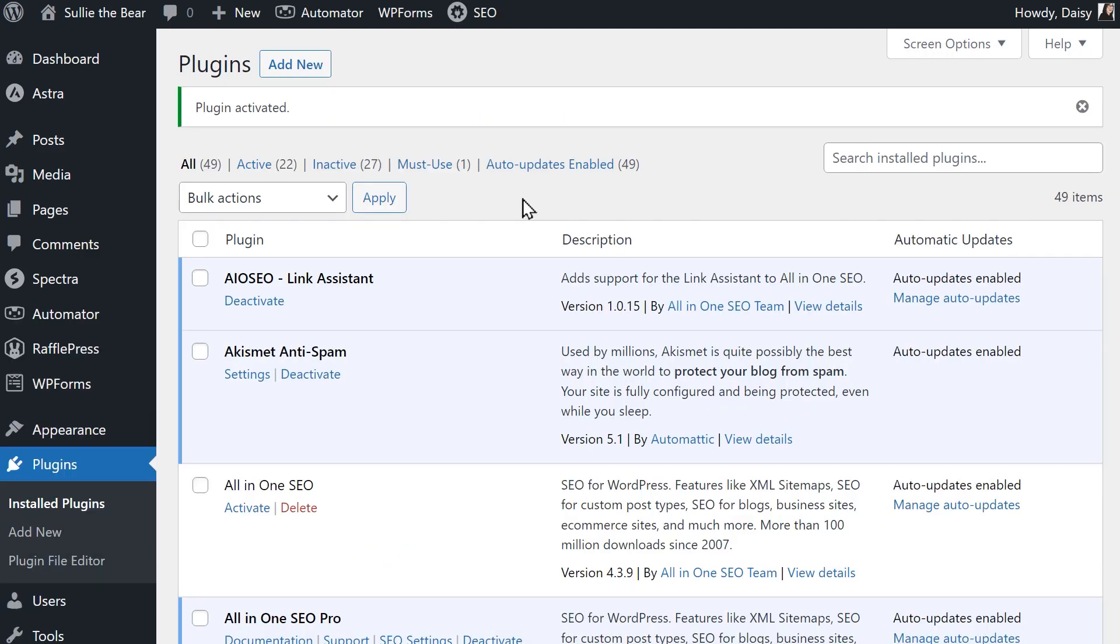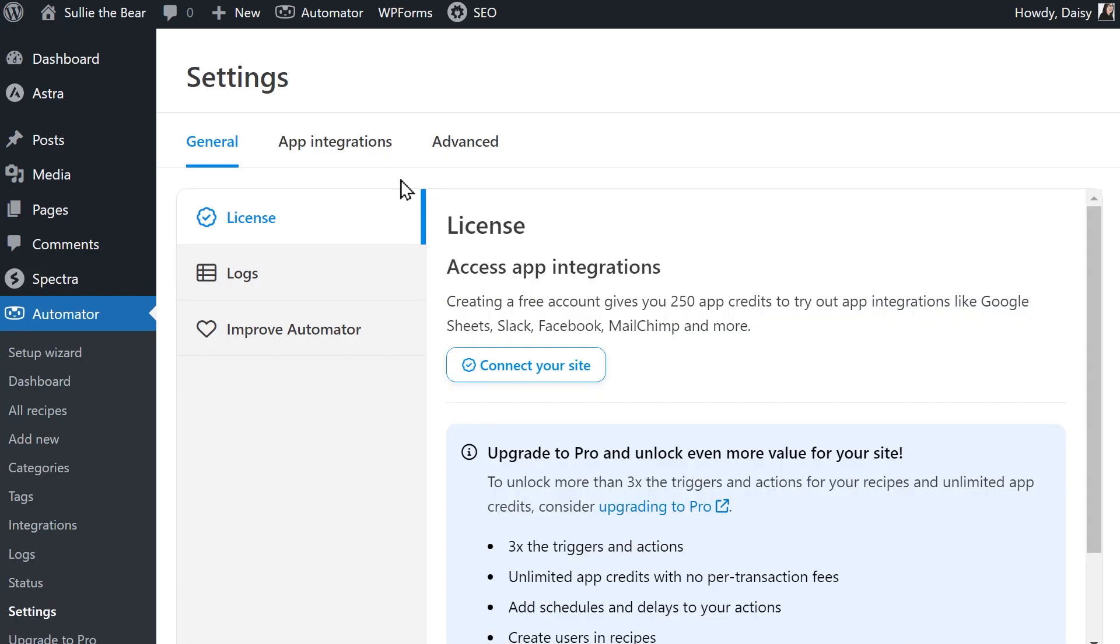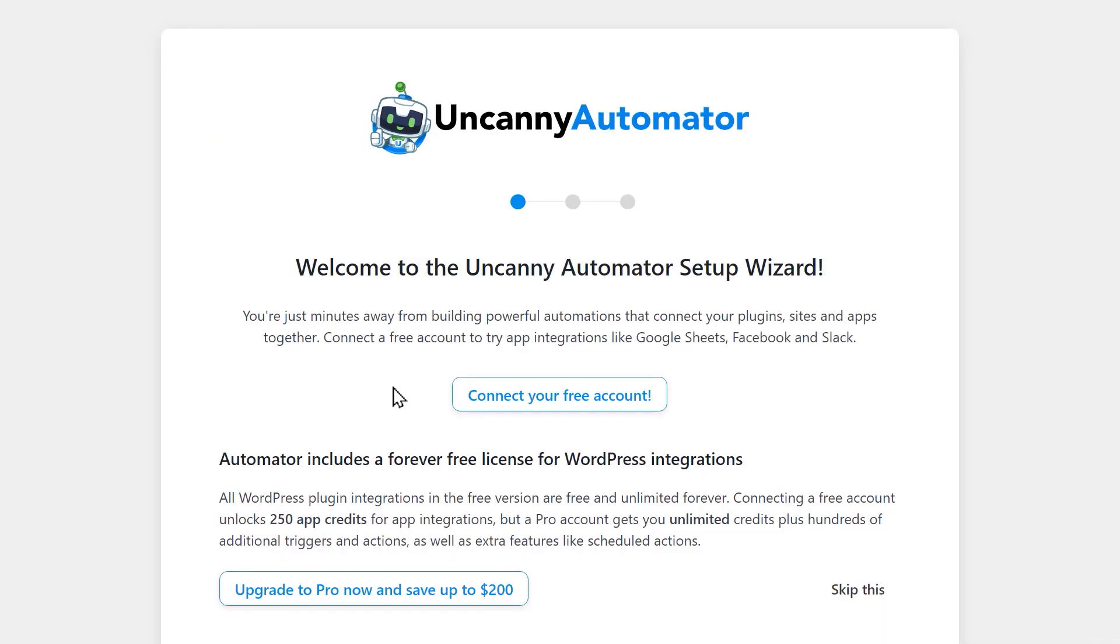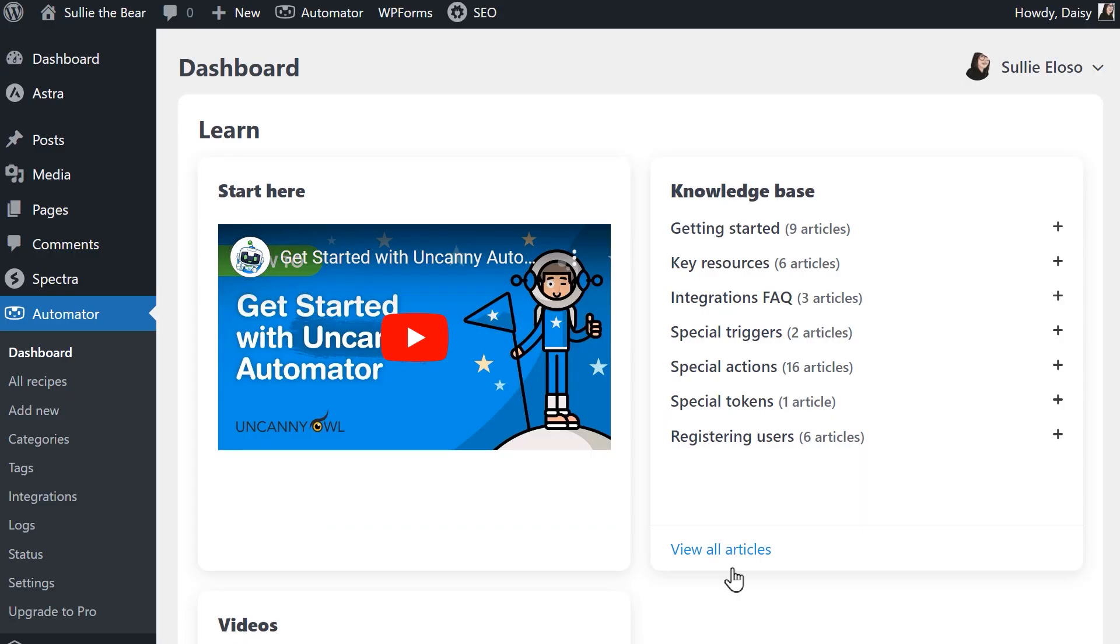Once the plugin is installed and activated, click on the settings tab for Uncanny Automator which will take you to the license section. Click on the connector site button to proceed to the next step and a pop-up will appear where you should click on the connect your free account button and follow the on-screen instructions. When the connection is complete, we're all set to create our automation, so click on the add new tab on the left side menu.